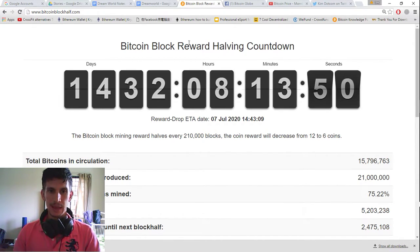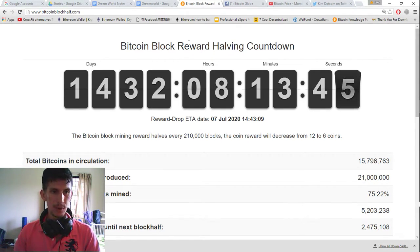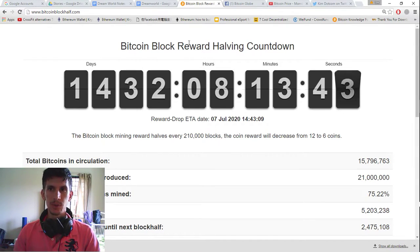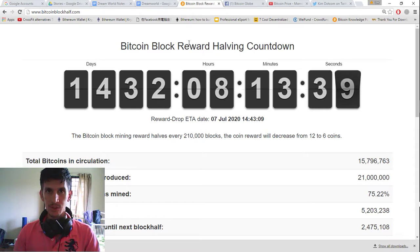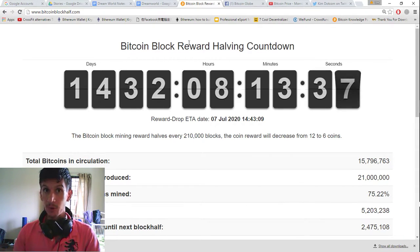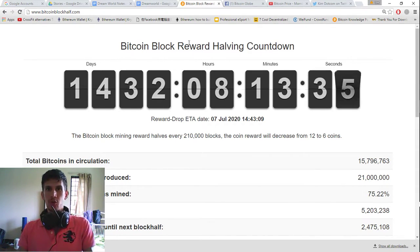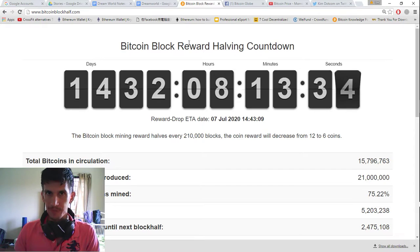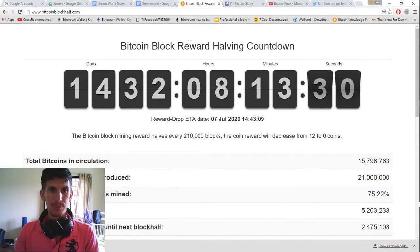Now the significance of this next halving is very important because Bitcoin prices are going to reach a level where you can exchange one Bitcoin for any major luxury item. Alright, so that's what a private yacht, private jet.